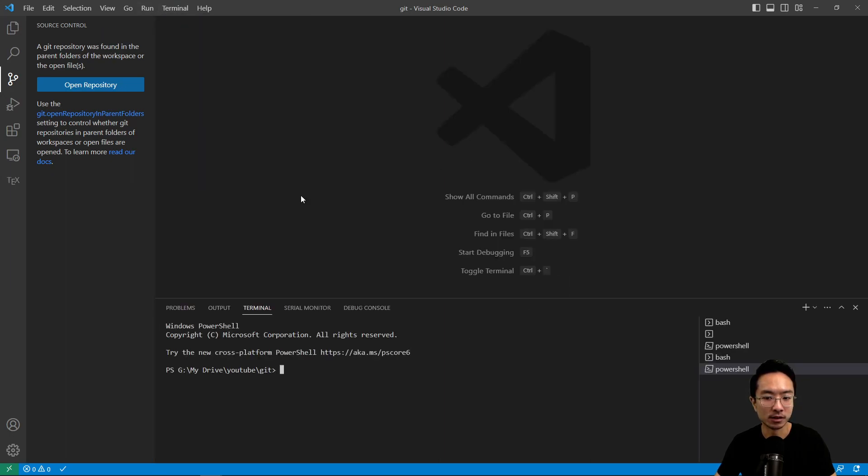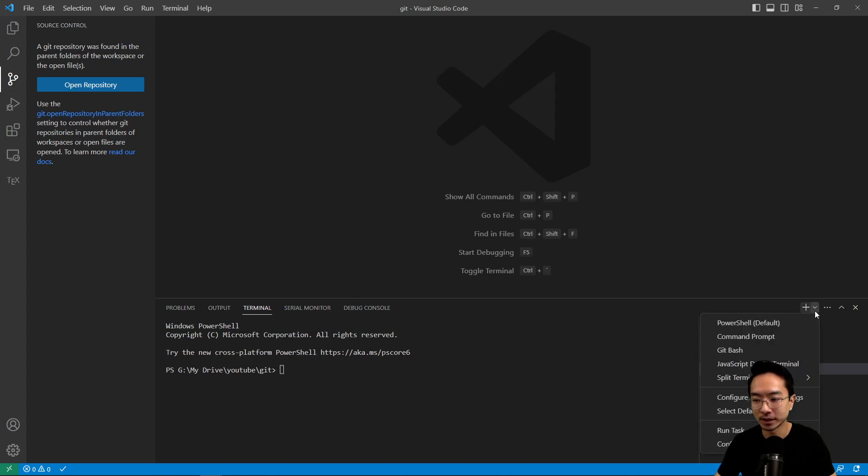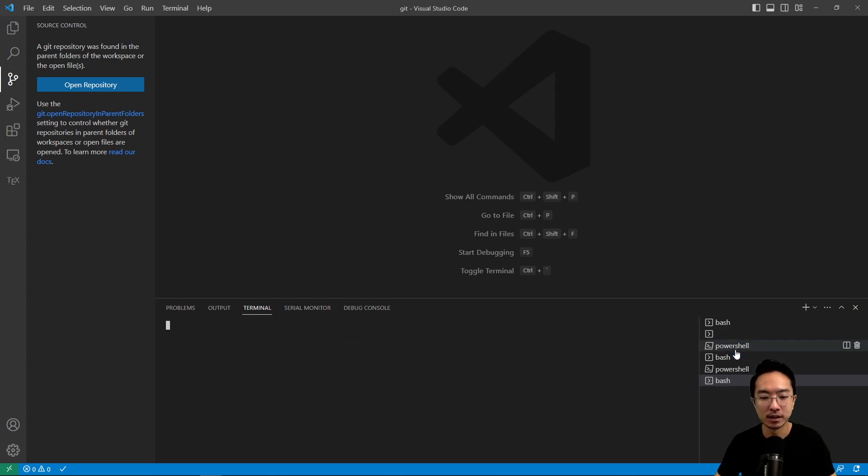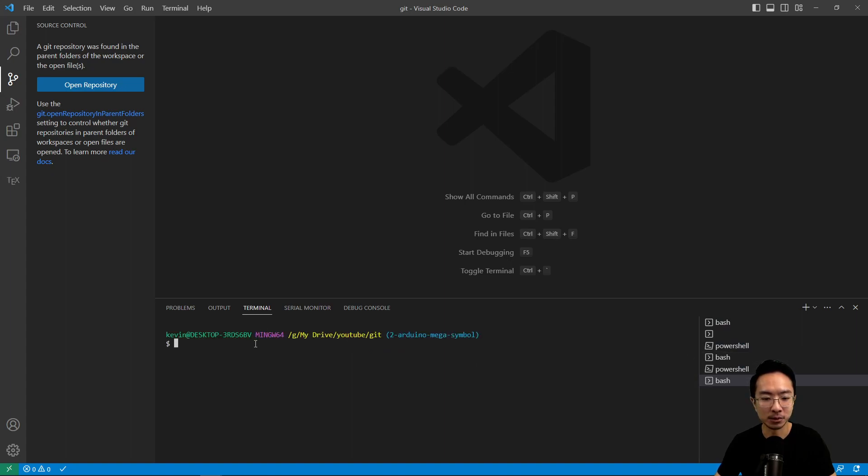what I like to do is I open the terminal down here. And then if you come down here, you're going to see a Git Bash. So this opens up the Bash terminal inside your Visual Studio Code. And you could just go ahead and type Git in here.